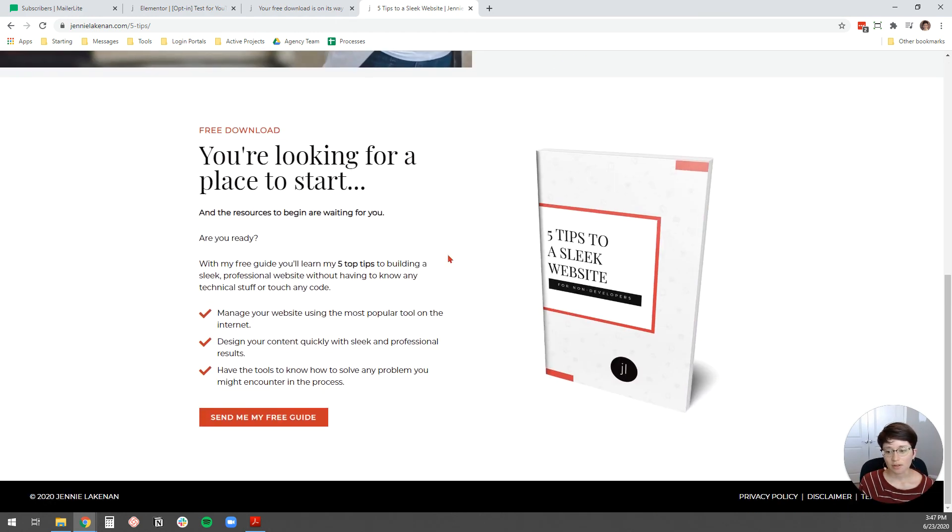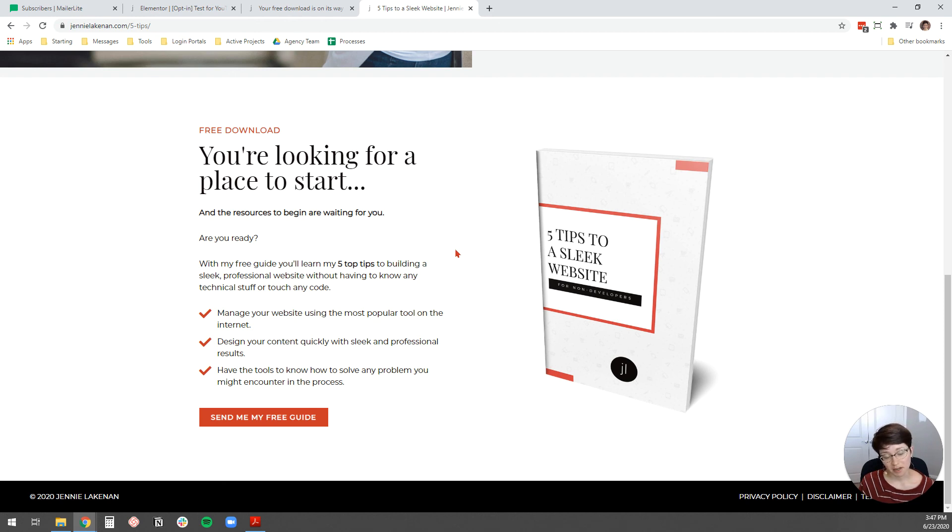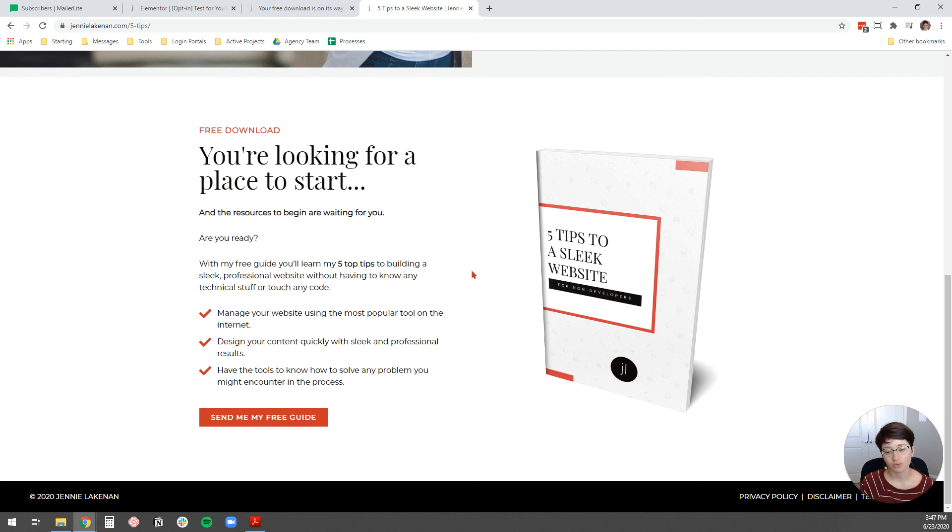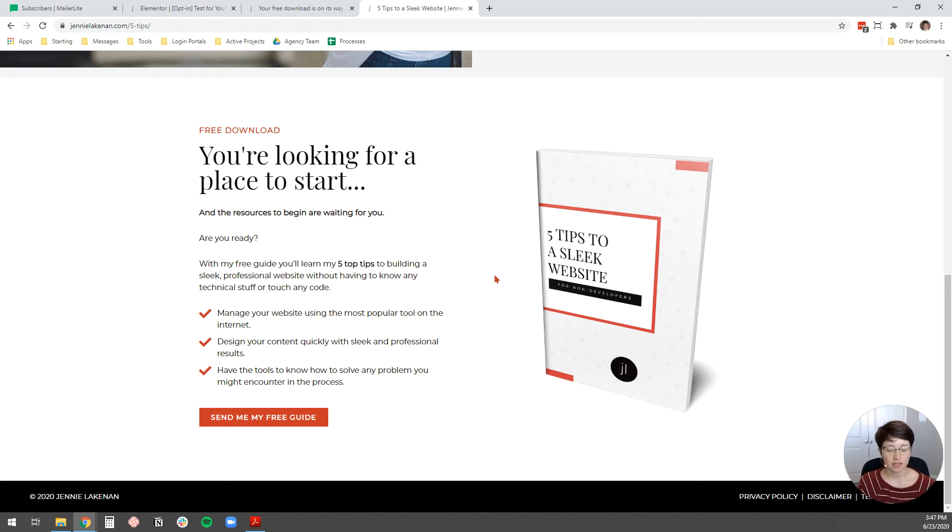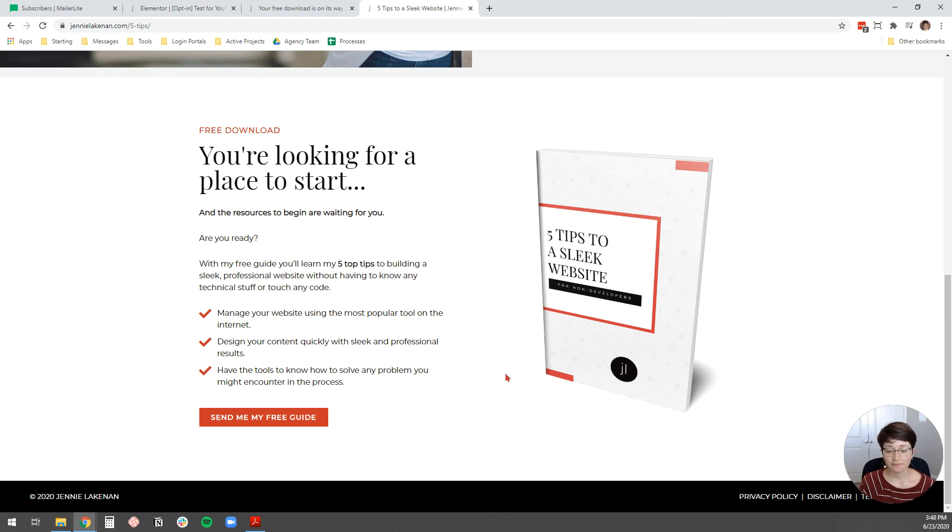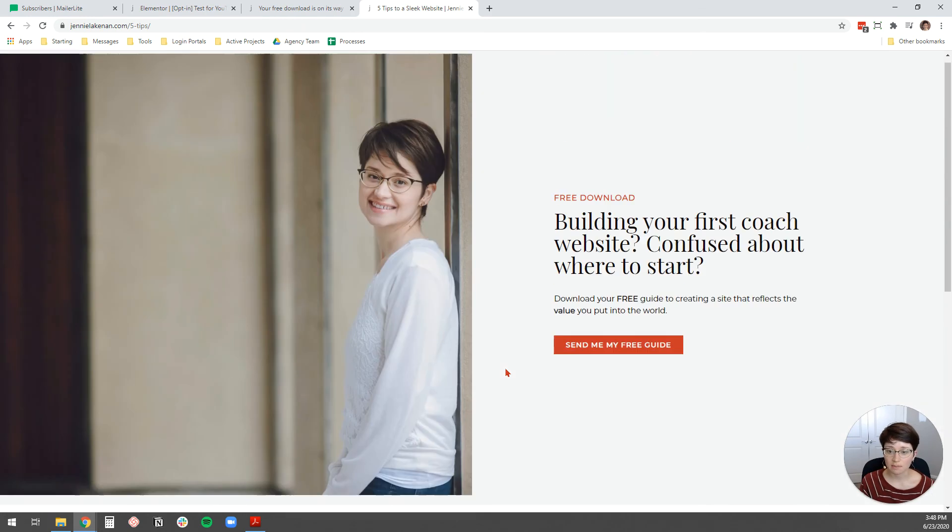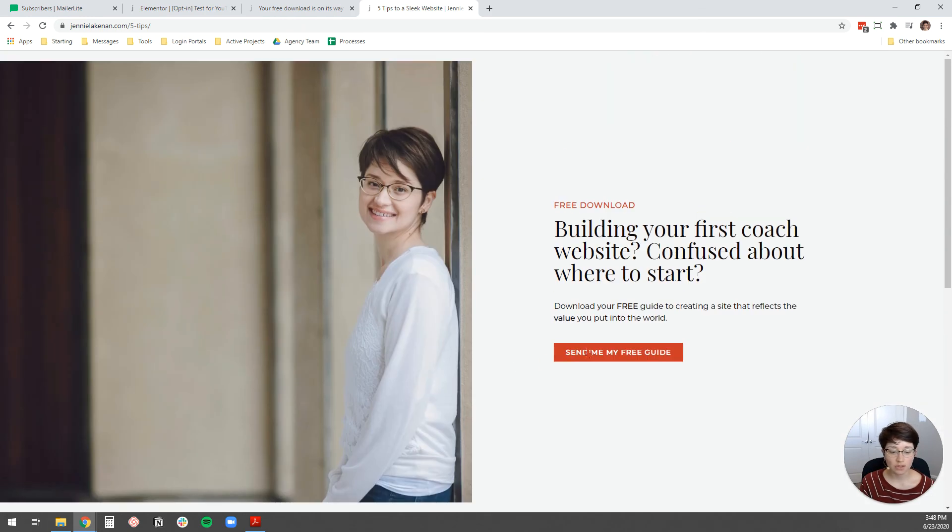And what you'll learn is how to manage your site using the most popular tool on the internet. You probably already know it's WordPress. Design your content quickly and sleekly with professional results. And then you'll have the tools also to know how to solve any problem that you might encounter. Because tech problems will happen. You're going to have stumbling blocks. And so, this just gives you some insight into how to solve those problems.